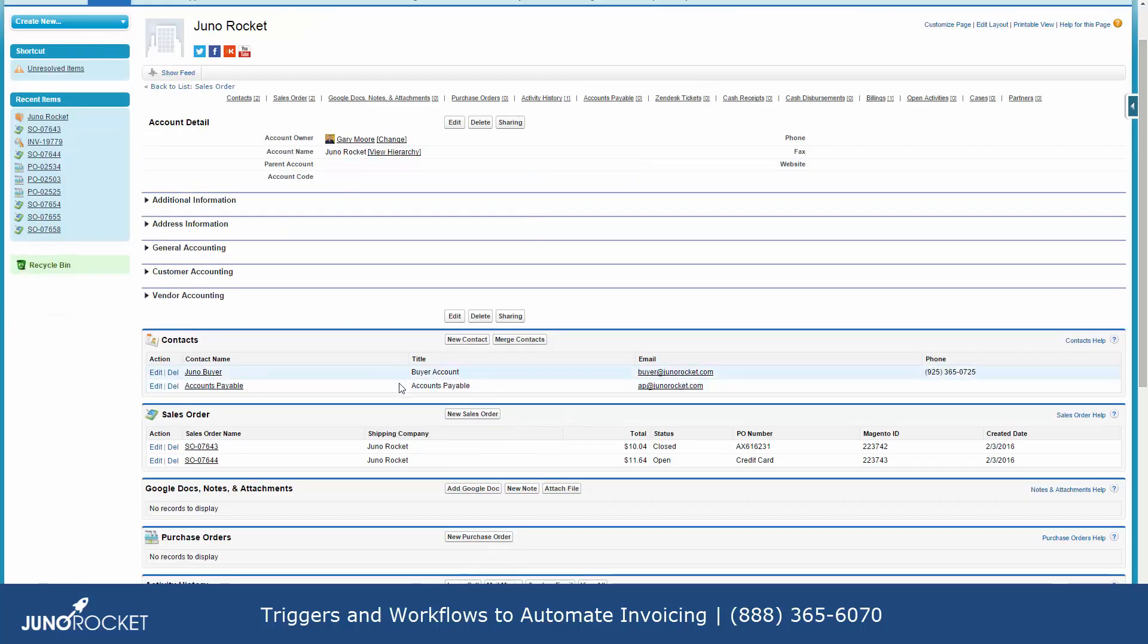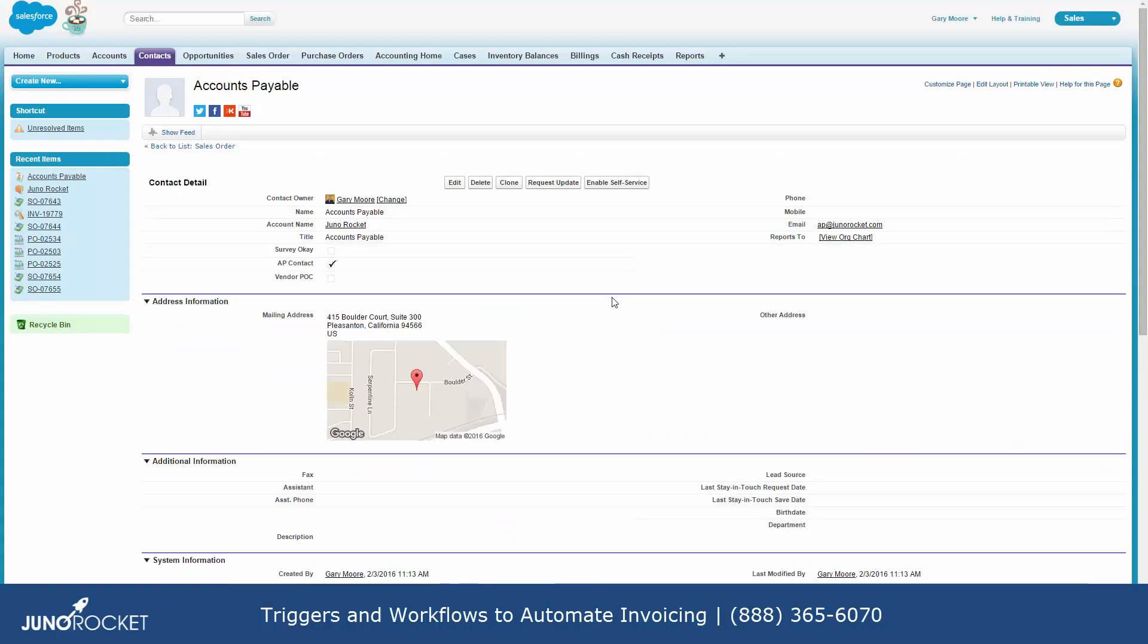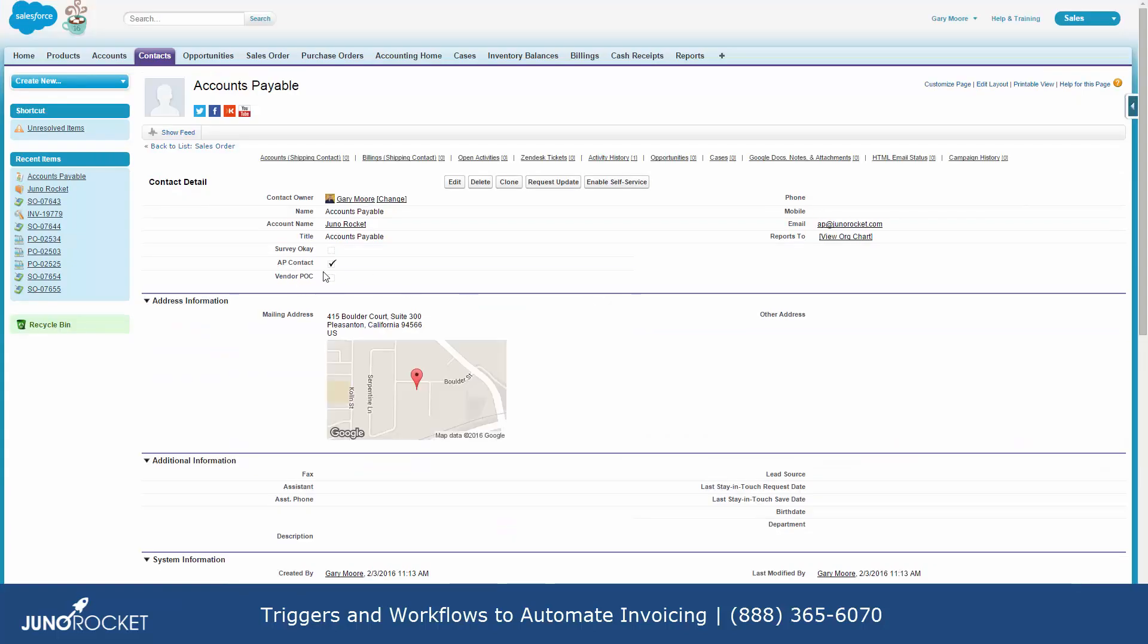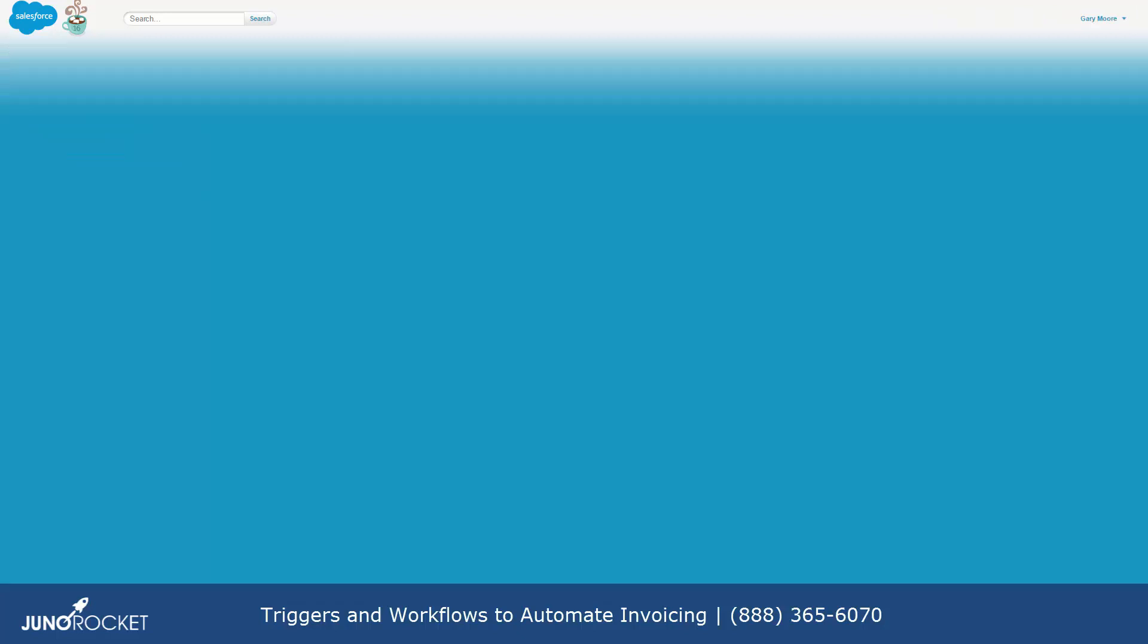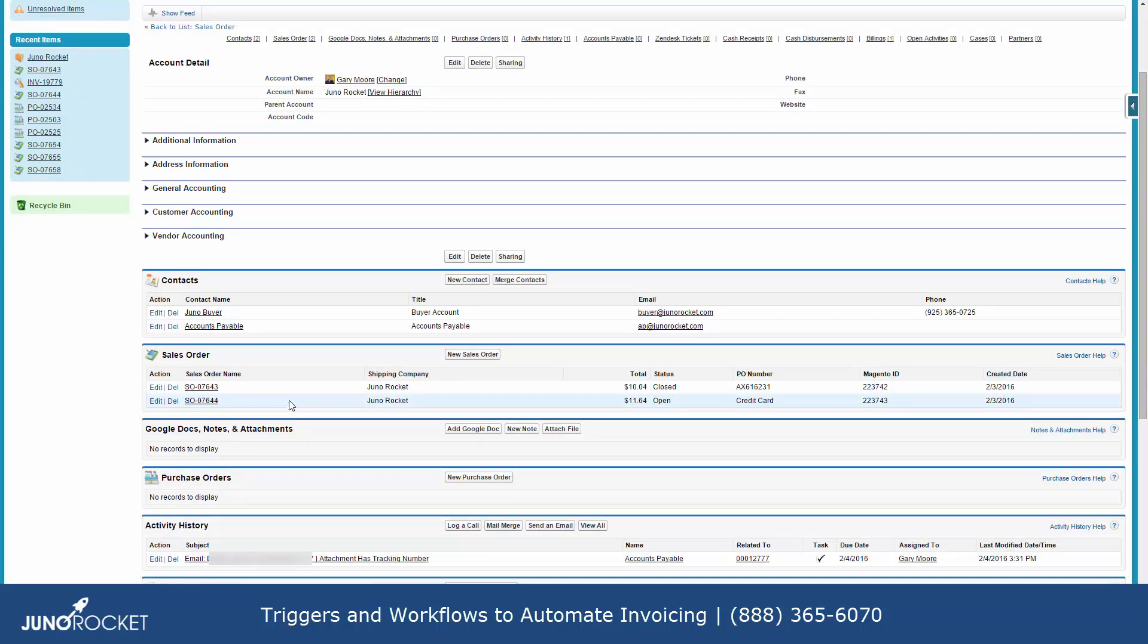Here is the accounts payable person. And what we did to identify them is we added a quick checkbox here which makes them the AP contact for this account. So effectively, the trigger looks for that AP contact checkbox. And then you'll even see down here that the invoice has been sent to the accounts payable person.